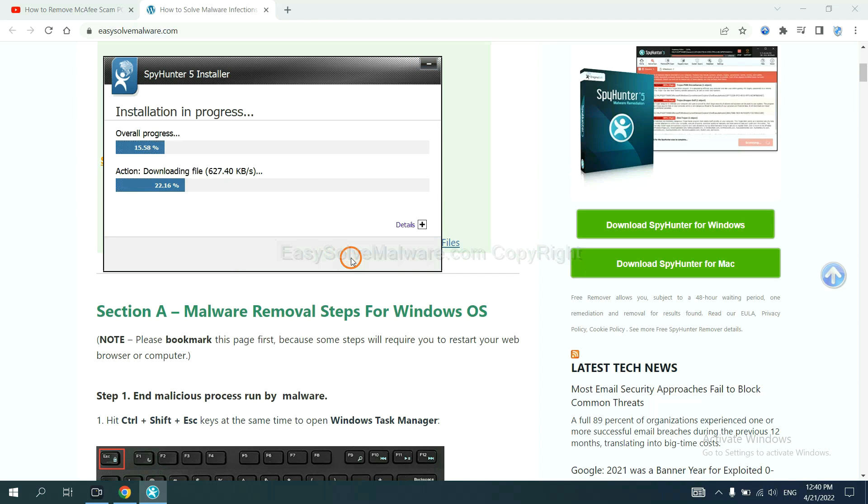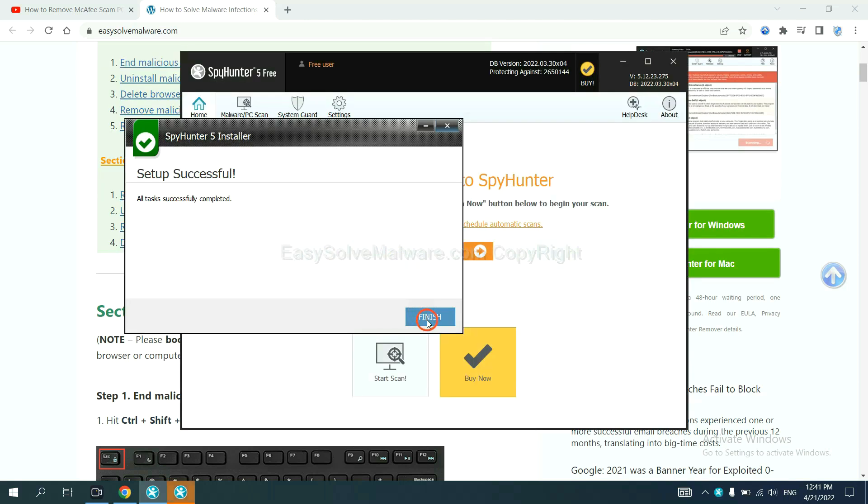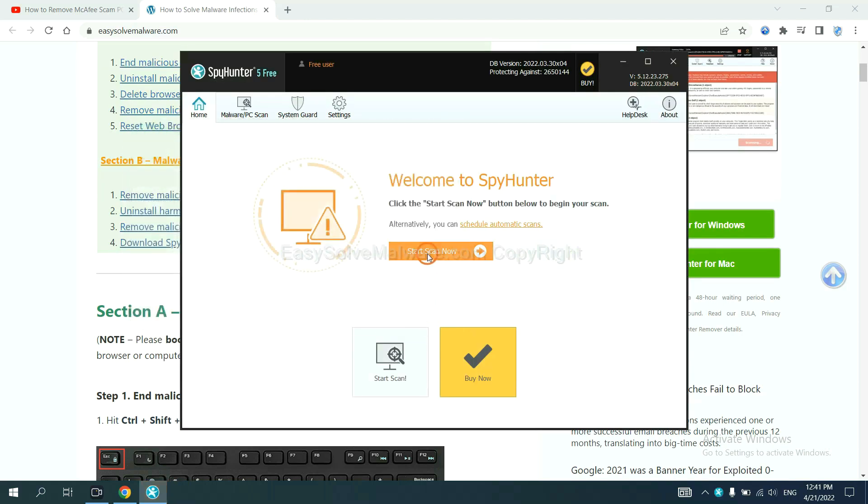Just wait about one or two minutes. When you finish, start a scan now.